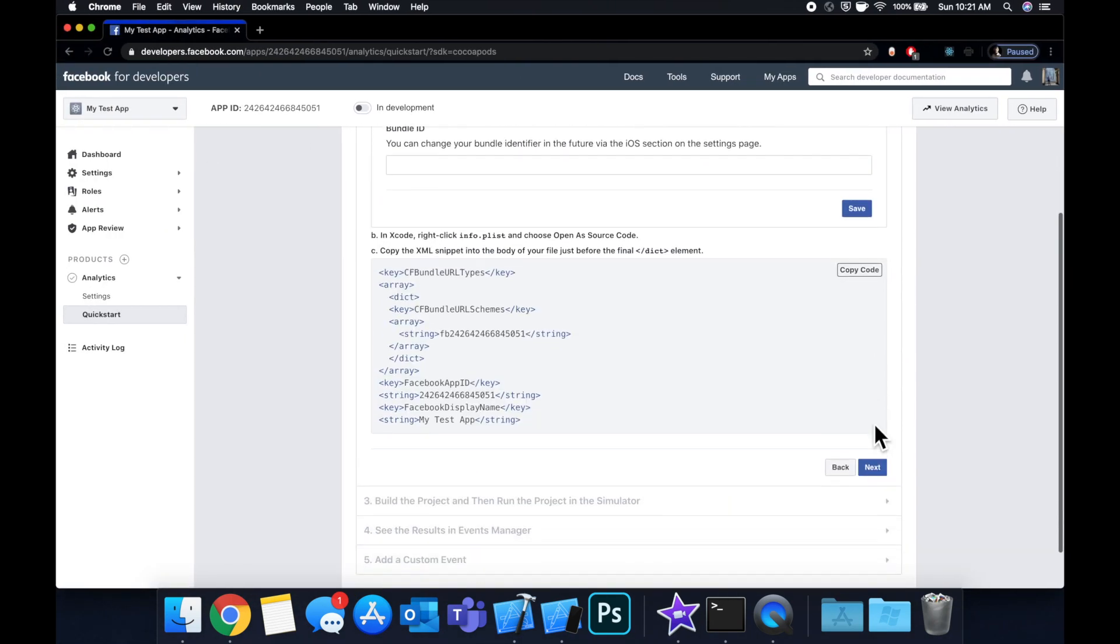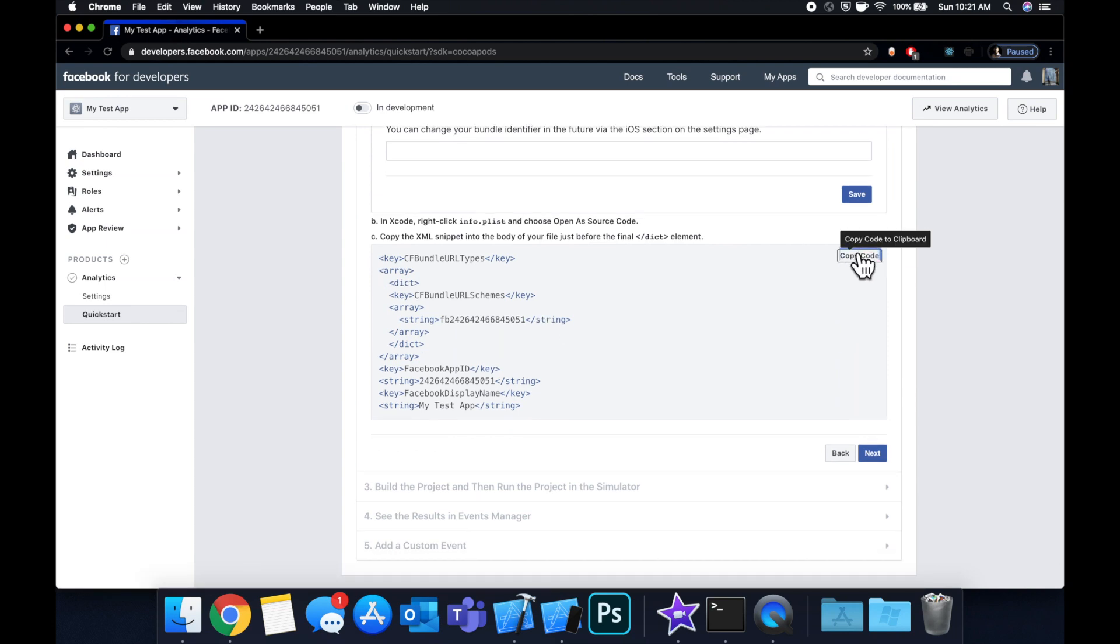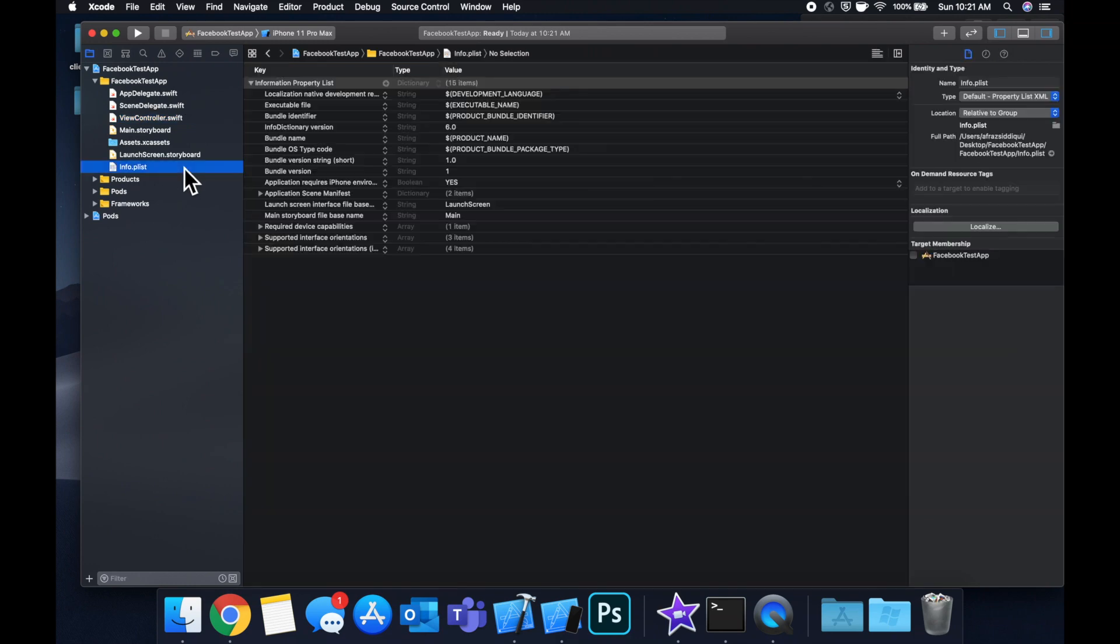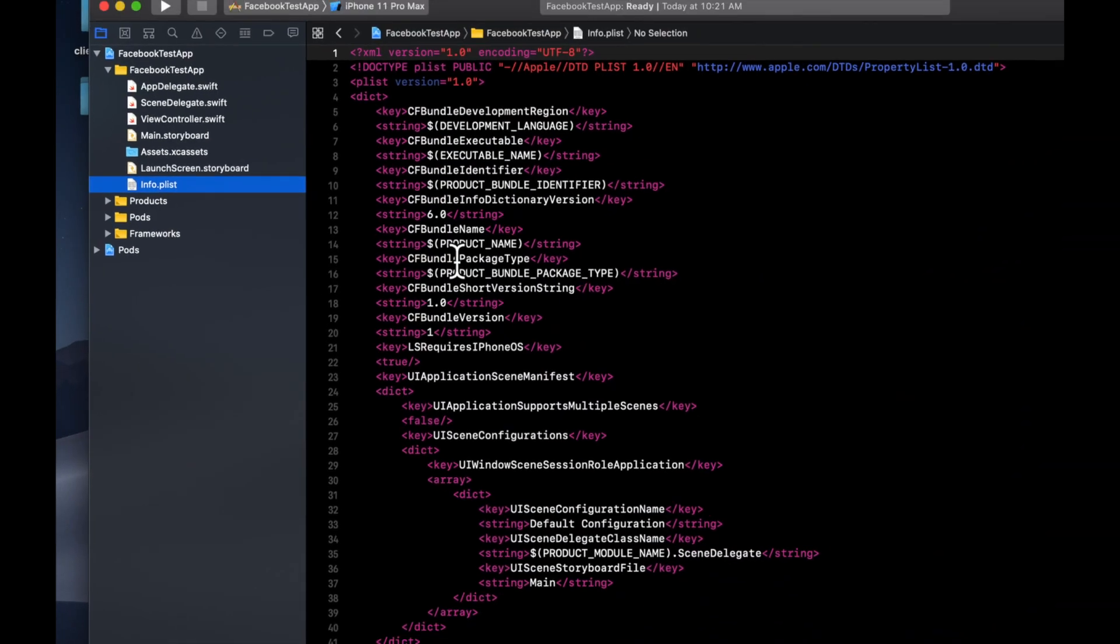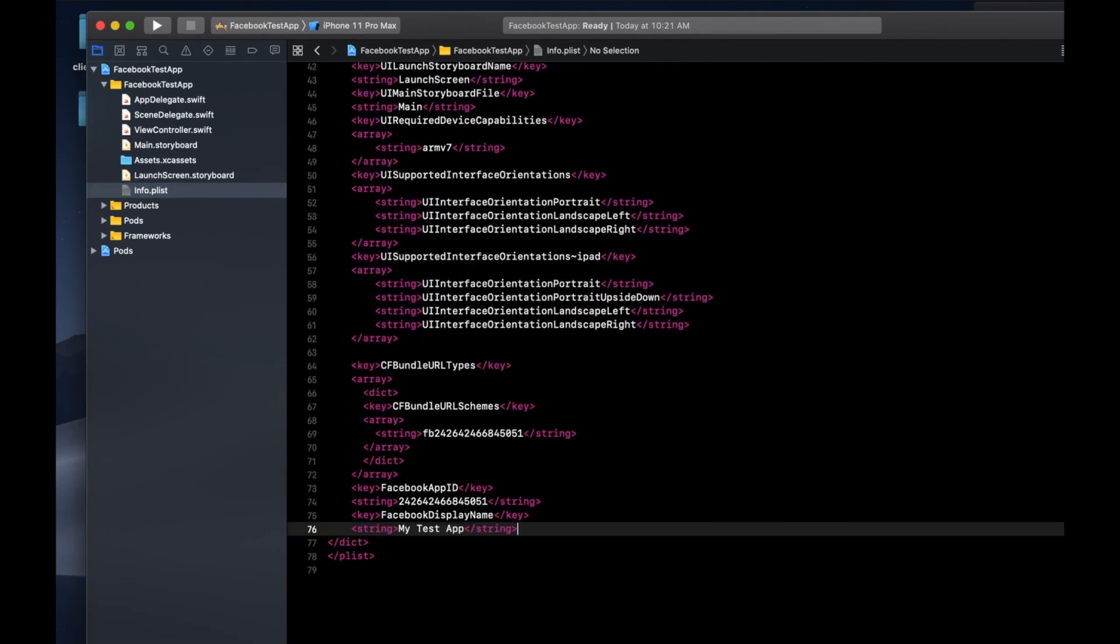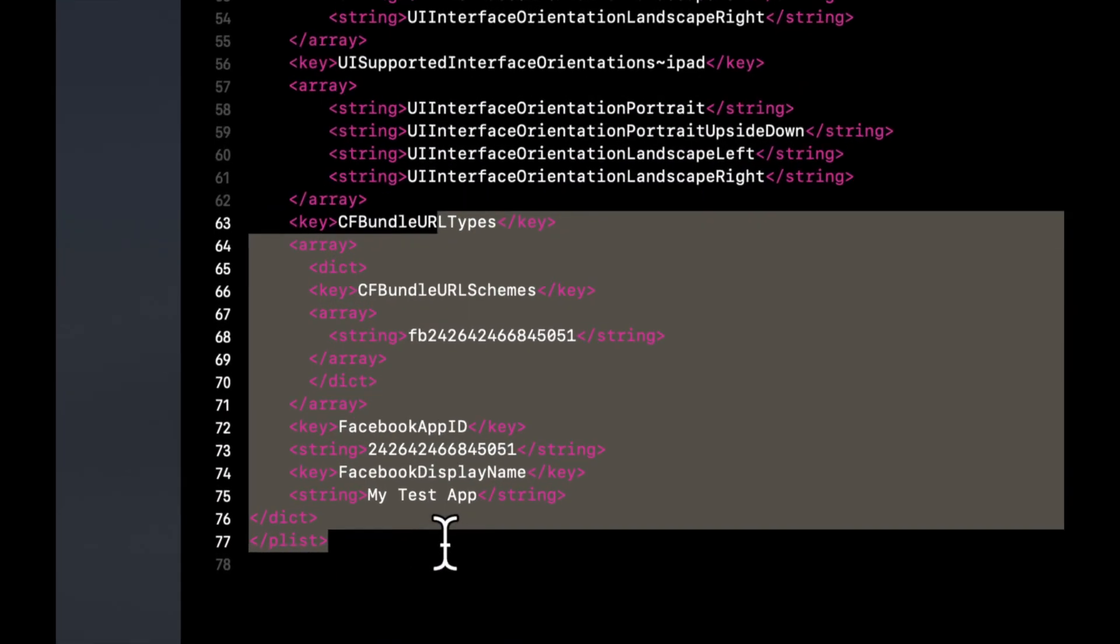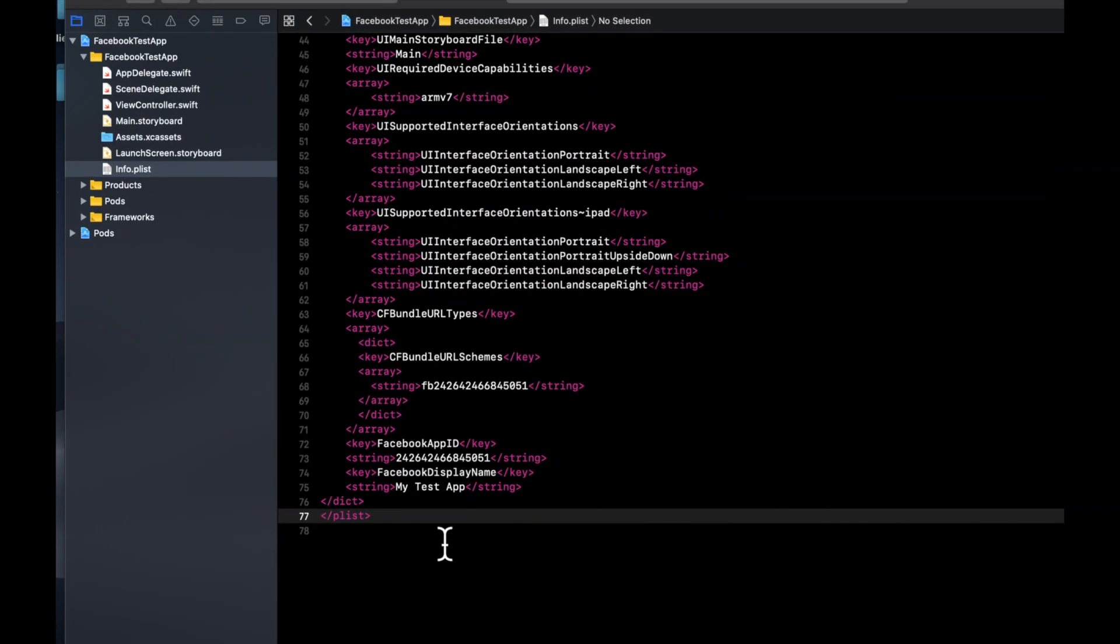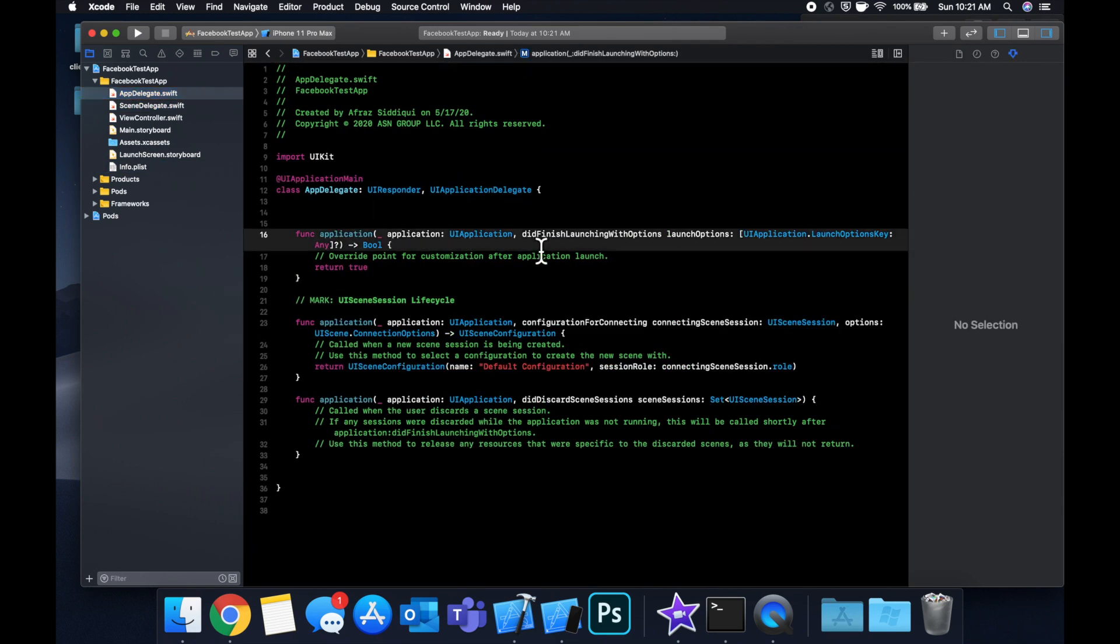We actually need to do one more thing to get this working. If we hit next here you'll see that what it wants us to do is add this stuff to our info.plist but it shows it to us as source code. We can hit this copy and we can simply go to our plist here, right click it and do open as source code. In here we can simply paste in what they have given us and if you take a look it actually includes the application ID and such that Facebook has generated for you.